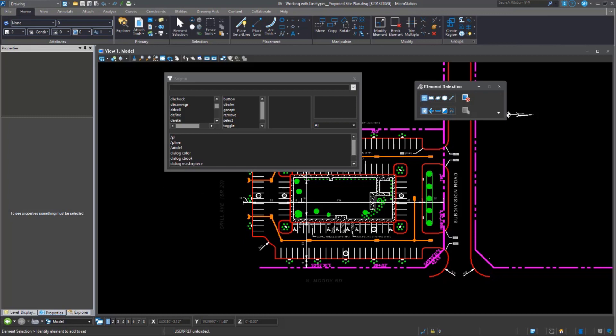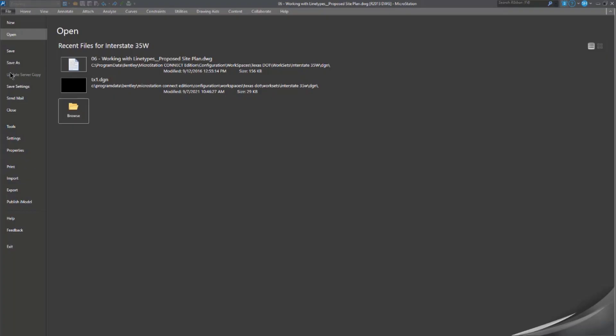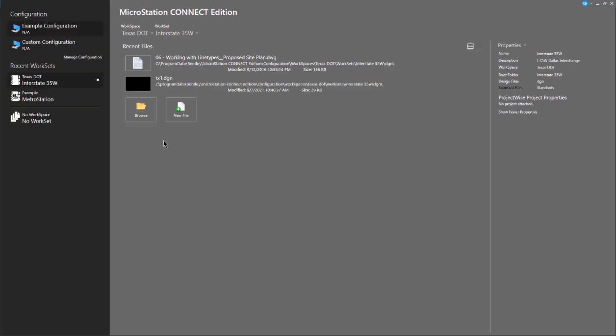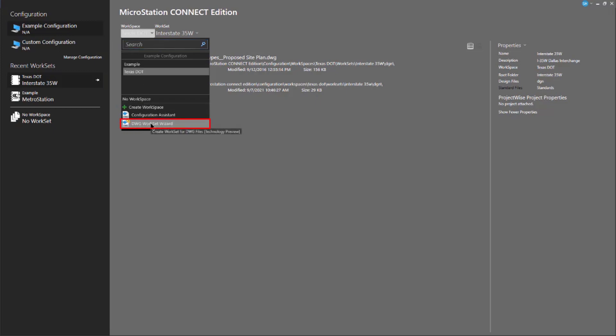Finally, really, we had done a couple of things to help you with CAD standards here with DWG. And that would be to provide you the option to create a DWG work set. So, you can come to the workspace pick list in your start page and select DWG work set wizard.